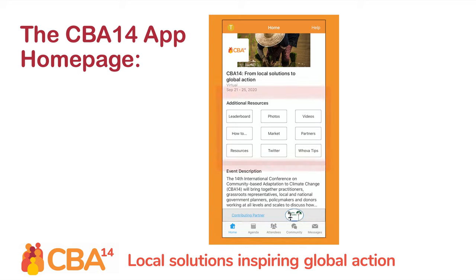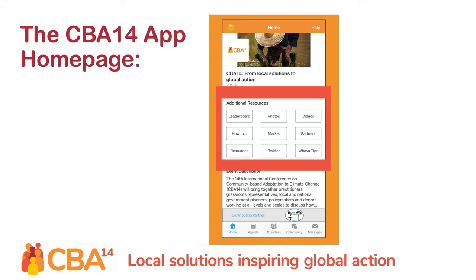Here, you can also view the how-to guides, marketplace, the partners, and the additional resources, in the same way that you could on the browser version of the platform. You can also view photos and videos here, in their respective menus, that have been uploaded to enhance the CBA14 experience.